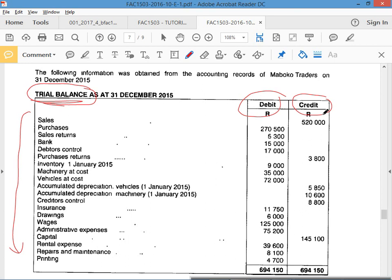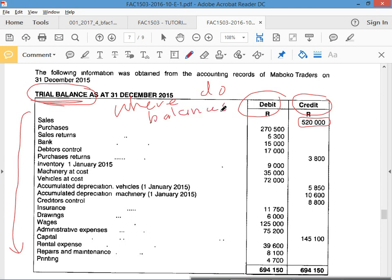Sales — what is it? An income account. You know income has a plus on the credit side, and balances go on the positive side. So an income account will have a balance on the credit side, because income accounts have pluses on the credit side.